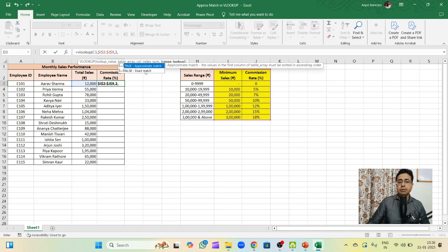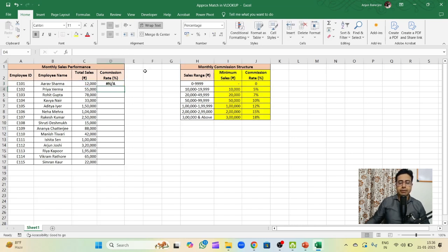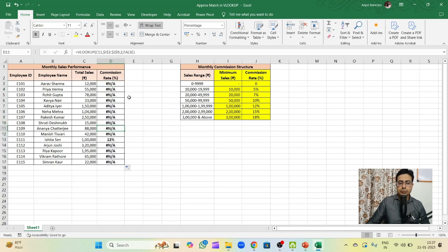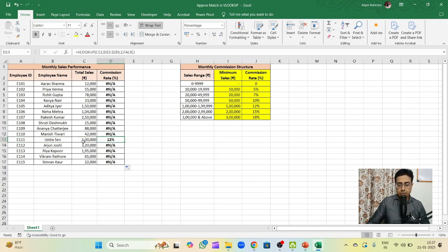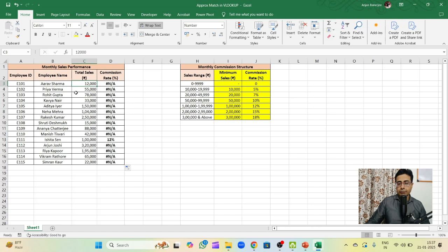Default is approximate match and there is the exact match which most of us use. Let's for the argument sake use the exact match. I will close the bracket and I get an error. If I drag this thing down, I am getting errors for all of them. Just in one case, E111, this employee gets her commission rate displayed. Why is it so? Because total sales is 1 lakh and here up in this column, the left hand side column, 1 lakh is there, so there is an exact match. But since for the rest of the values, it does not find a match with the sales figure, hence it's giving me an error.